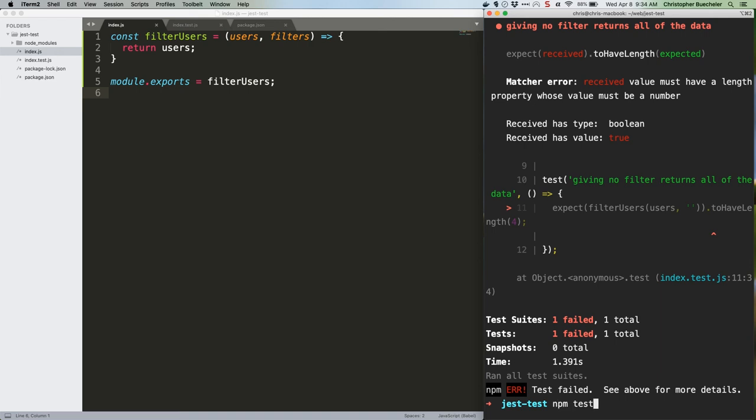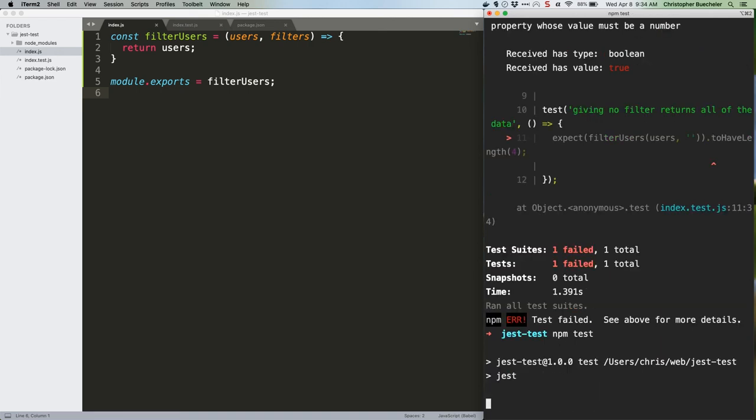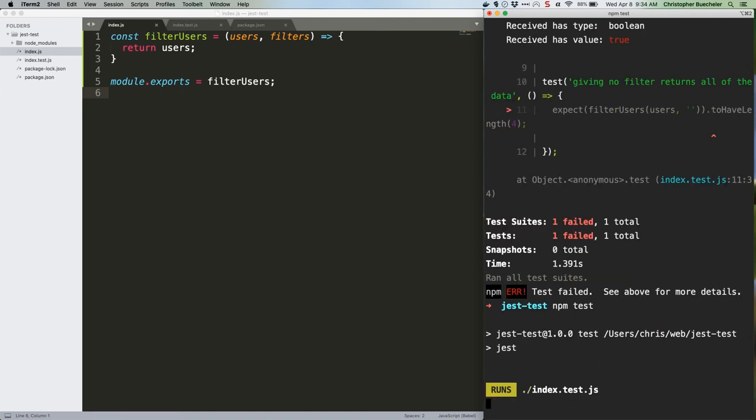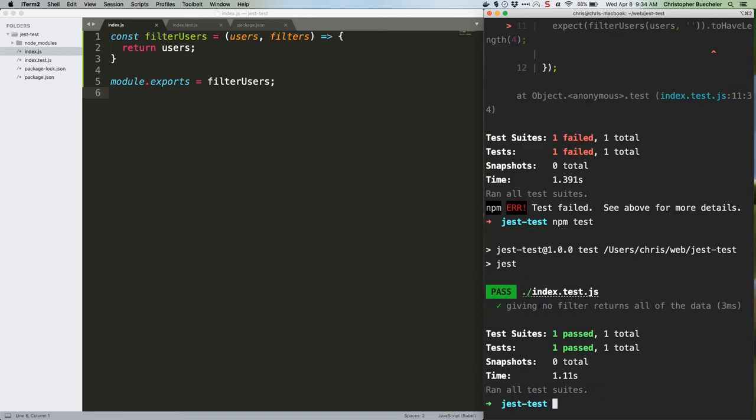Rerun. Hooray! We get a passing test. I bet you can see the problem though. This is always going to return all of the users, no matter what we pass to the filter value. Next week we're going to fix that, and make our function and our testing a lot more robust. See you then.